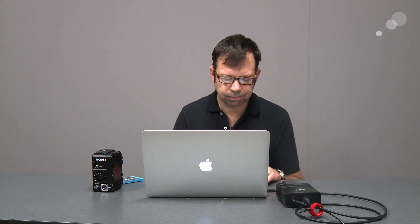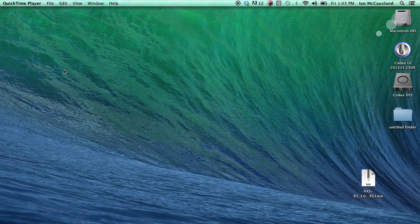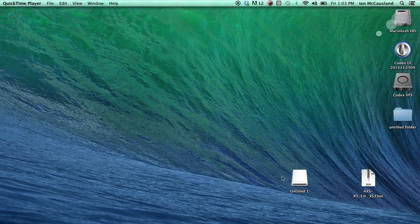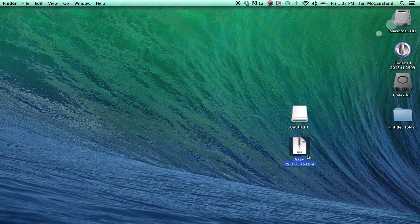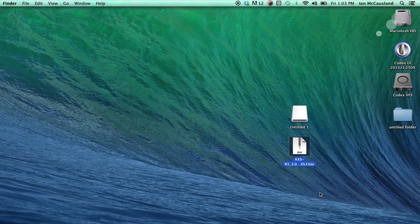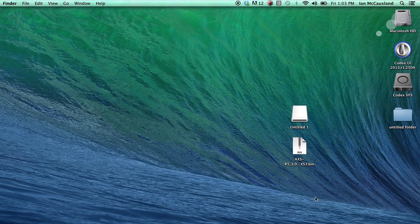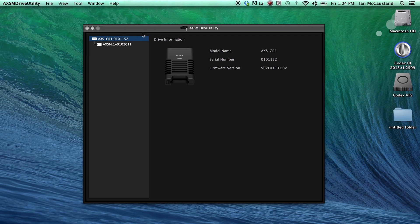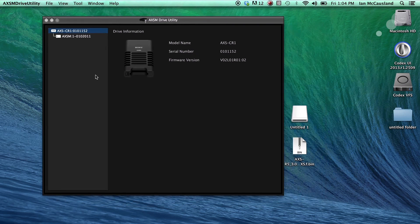So let's go to the desktop and see how to get the firmware into the AXS media card. I'm going to go ahead and put my AXS media card into the CR1, and you will see it come up on the desktop here. So there's our AXS media card, and just below it here is the bin file. This is the firmware update that I downloaded from the Sony website. I'm going to launch the AXS drive utility.